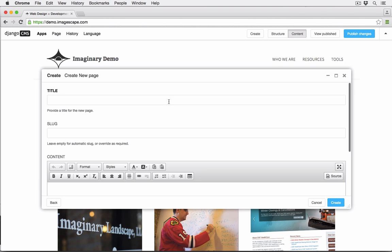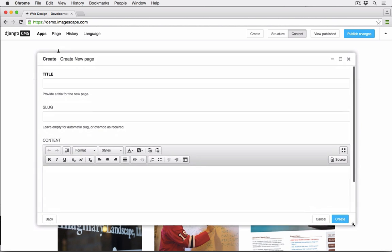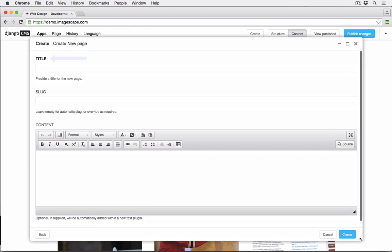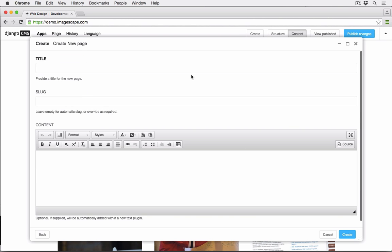That will pull up the new page wizard which includes the essentials for a new page: title, slug, and content. The title will appear in the site tree and search results, in navigation, and as the browser window or tab title.